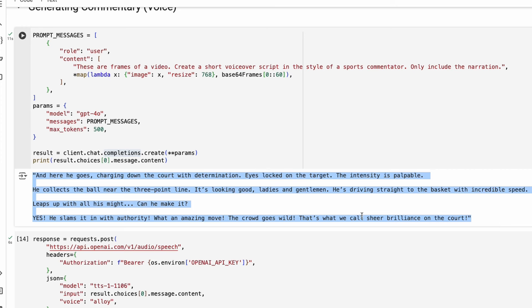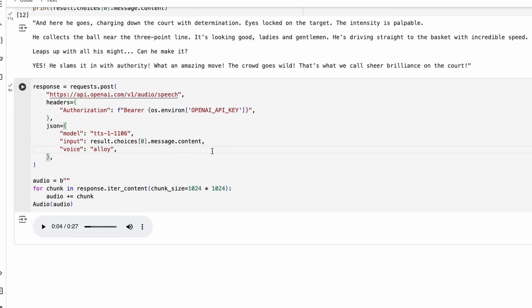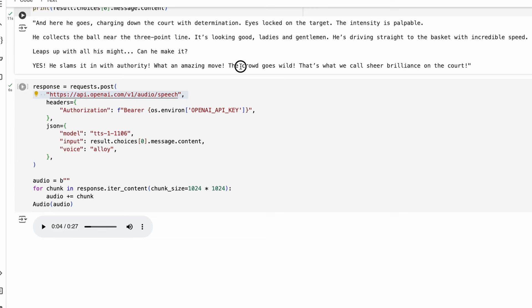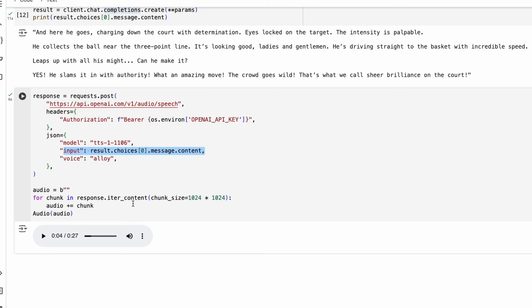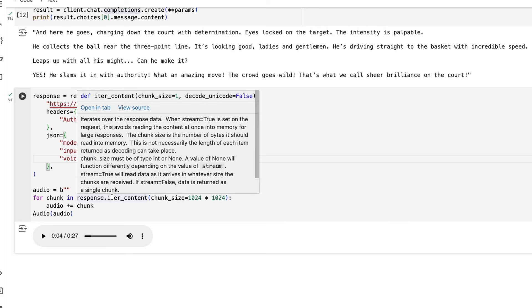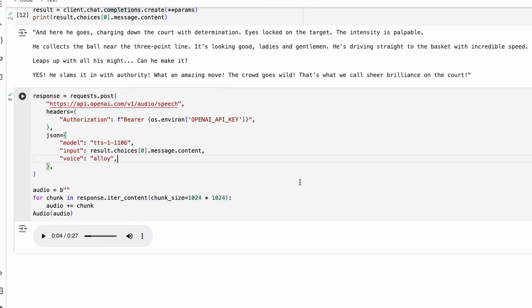At this point we have successfully uploaded a video and gotten the commentary back. Now we're going to convert that into voice. We have the API endpoint to hit to convert the text into an audio clip. This is a POST request with a header containing our OpenAI API key from the environment variable, the endpoint, the model to use, the content generated from GPT-4o, and the type of voice we require. Once we get it back, we put it together and play it as an audio clip.